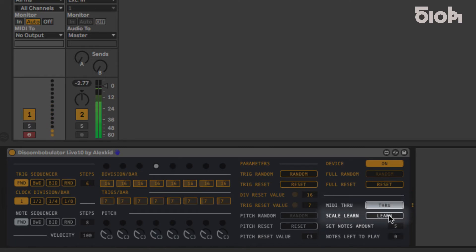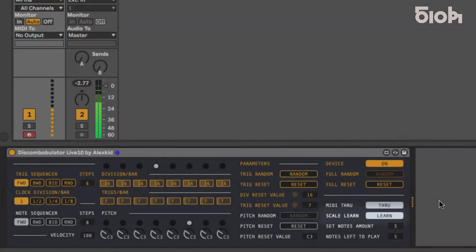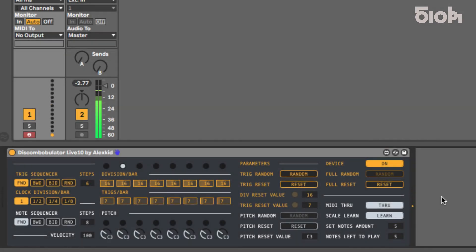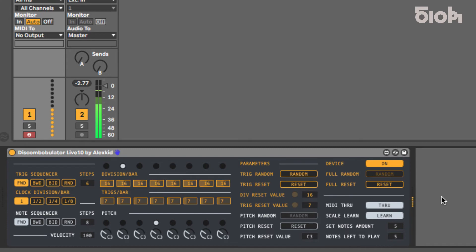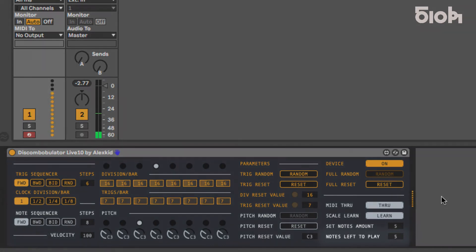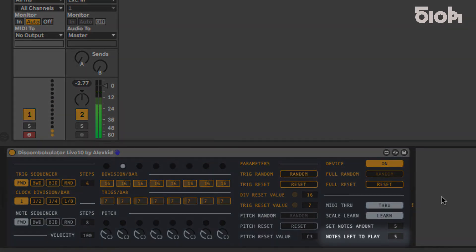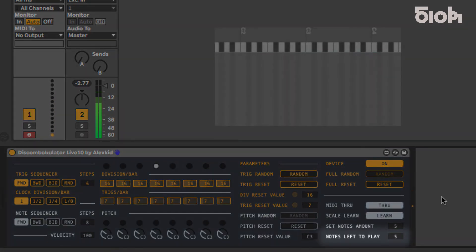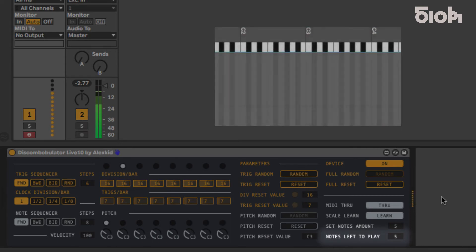Pressing learn activates MIDI recording, which will record the MIDI input until the plugin has received a number of notes determined by the set notes amount setting. The amount of notes required to complete the scale is displayed below. When it reaches zero, the pitch line will be automatically randomized.